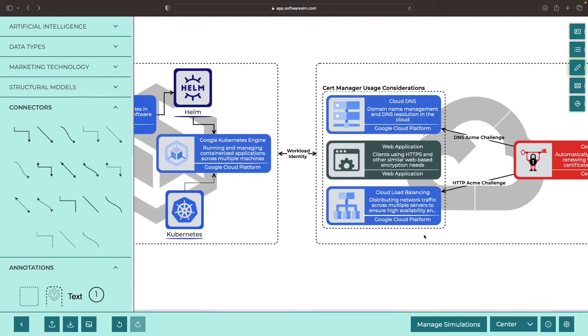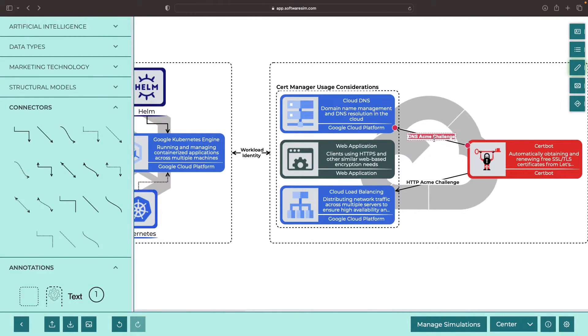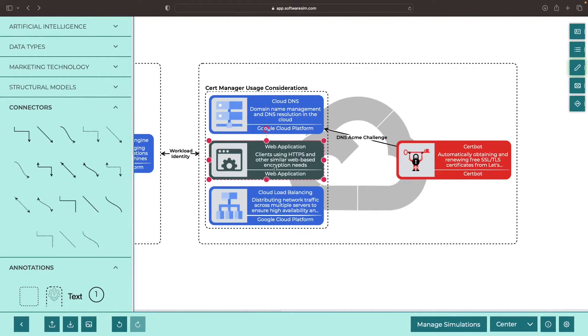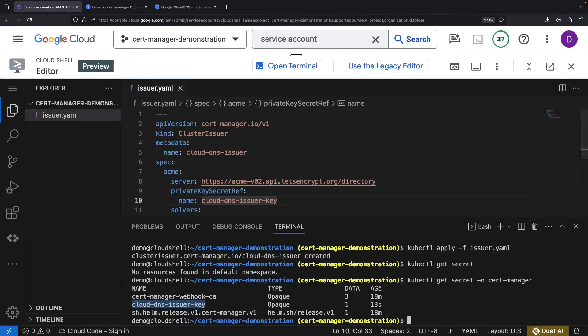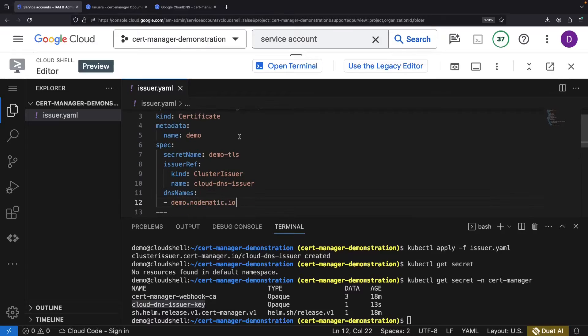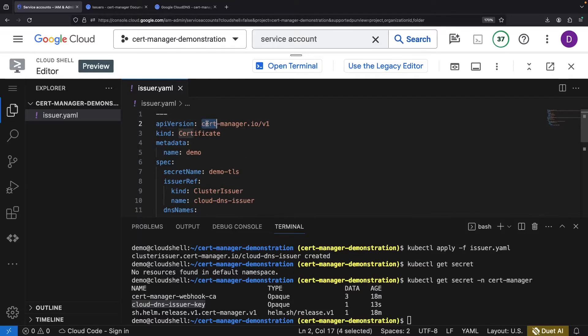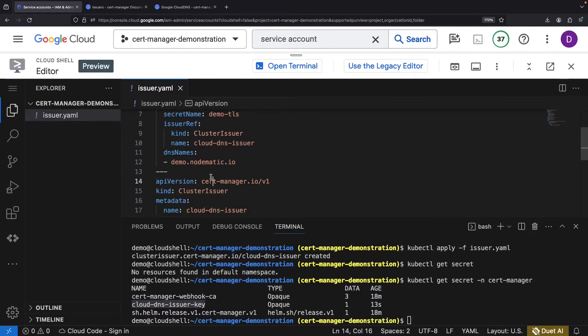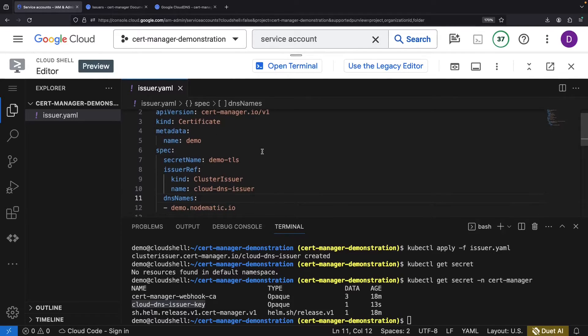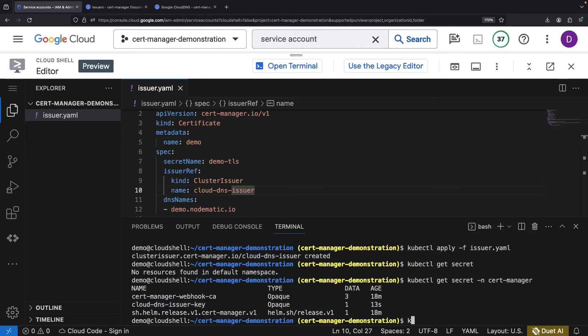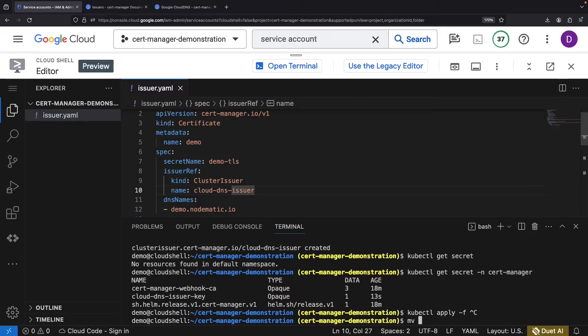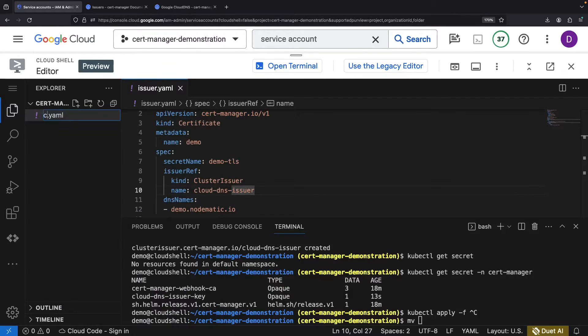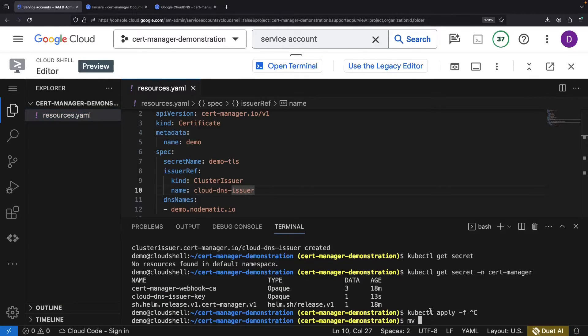Now it's time to get the crown jewel, the HTTPS certificate for our web application. We'll need another resource in our YAML file for this. Meet our certificate resource hailing from the same API version as the cluster issuer. We'll need to specify the domain name and the secret that's created to hold the certificate itself. A quick side note, we may want to rename our YAML file as it now contains resources beyond just the issuer. And now let's apply.